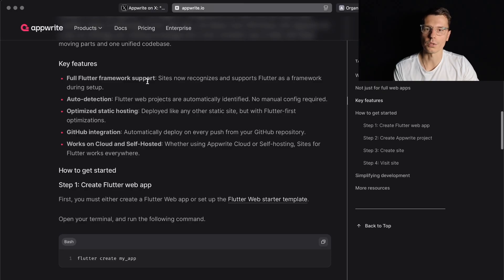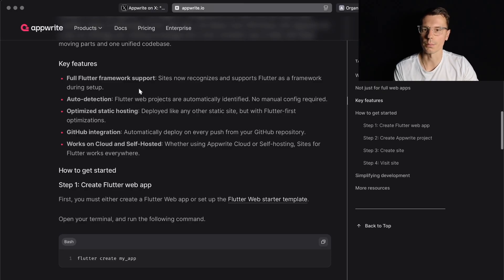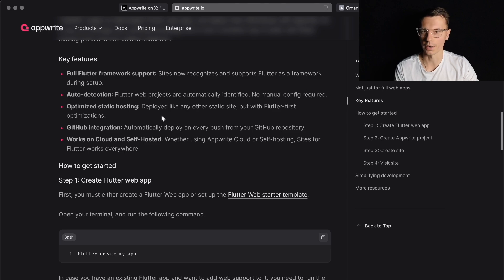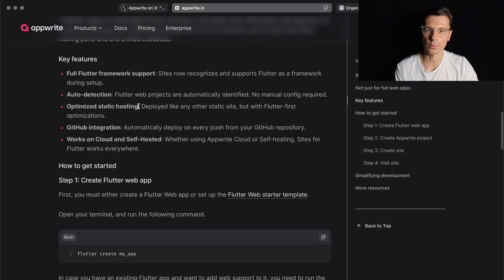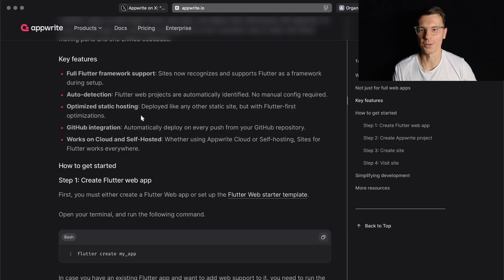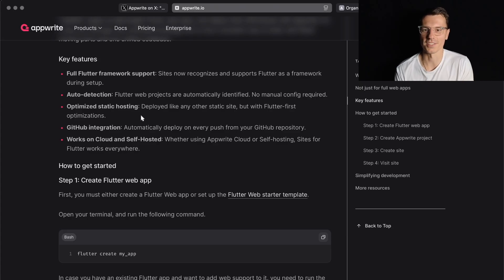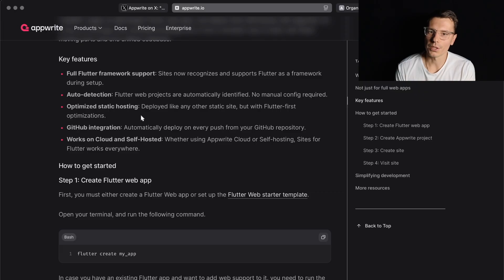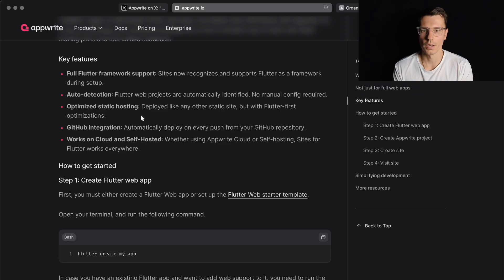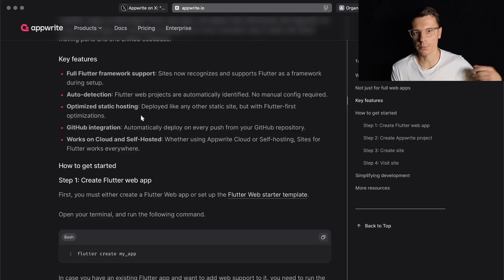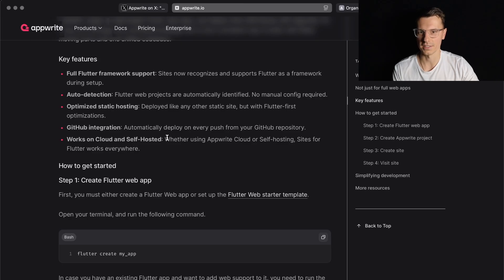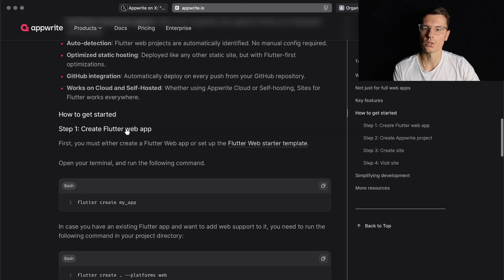So key features: full Flutter framework support. Sites now recognize and support Flutter as a framework during setup. Auto detection - Flutter web projects are automatically identified, no manual config required. Optimized static hosting - deploy like any other static site but with Flutter-first optimizations. I hope this goes well. I've been wanting something like this for a while. GitHub integration - automatically deploy on every push from your GitHub repository. Works on cloud and self-hosted, whether you're using AppRite Cloud or self-hosting, Sites for Flutter work everywhere. That's another thing I really like about AppRite in general is they always have the self-hosted option.